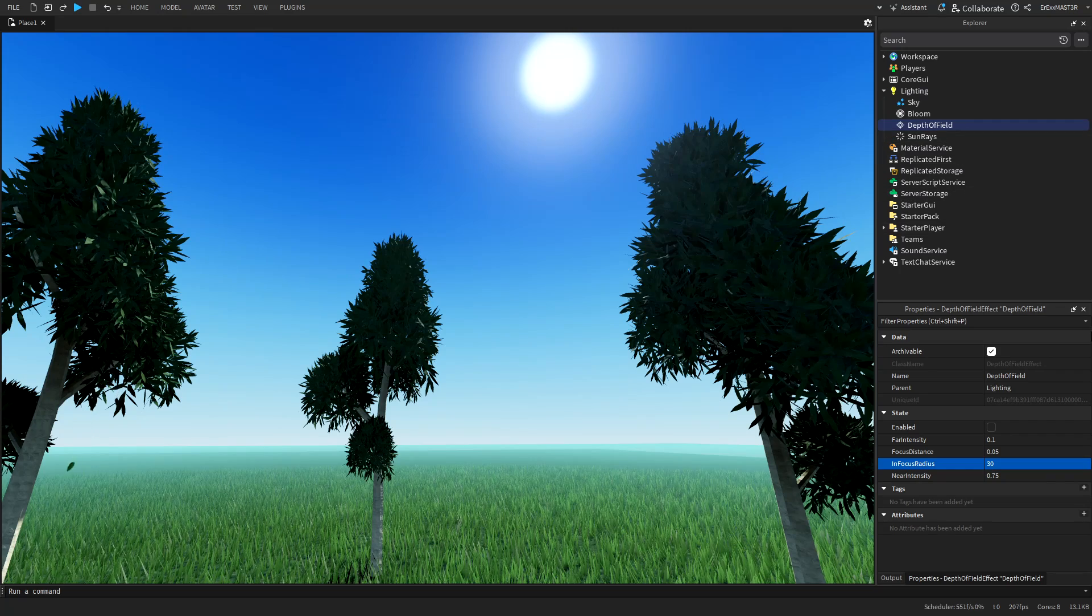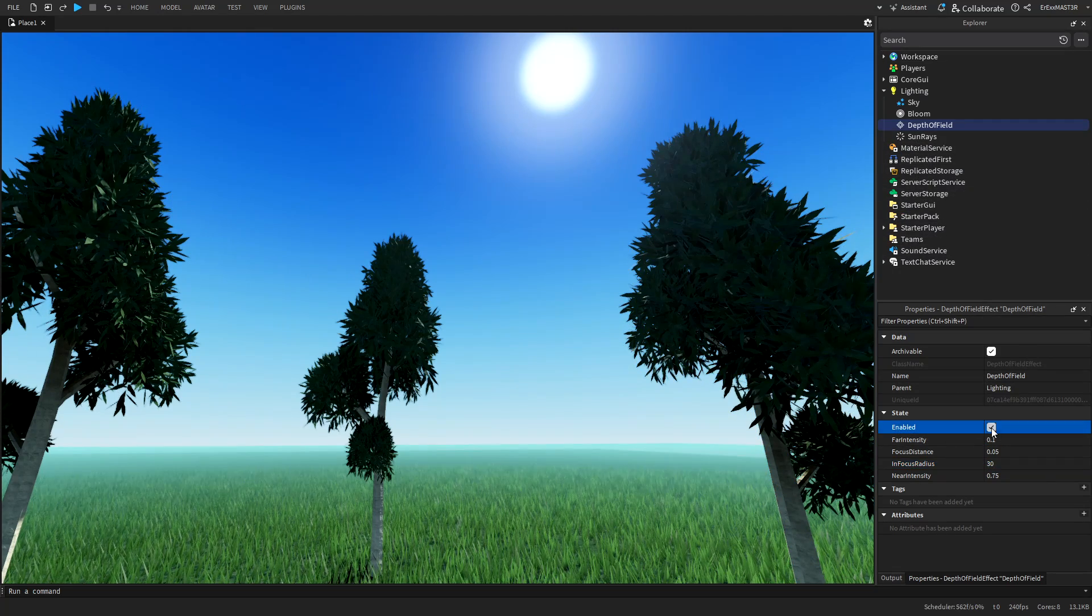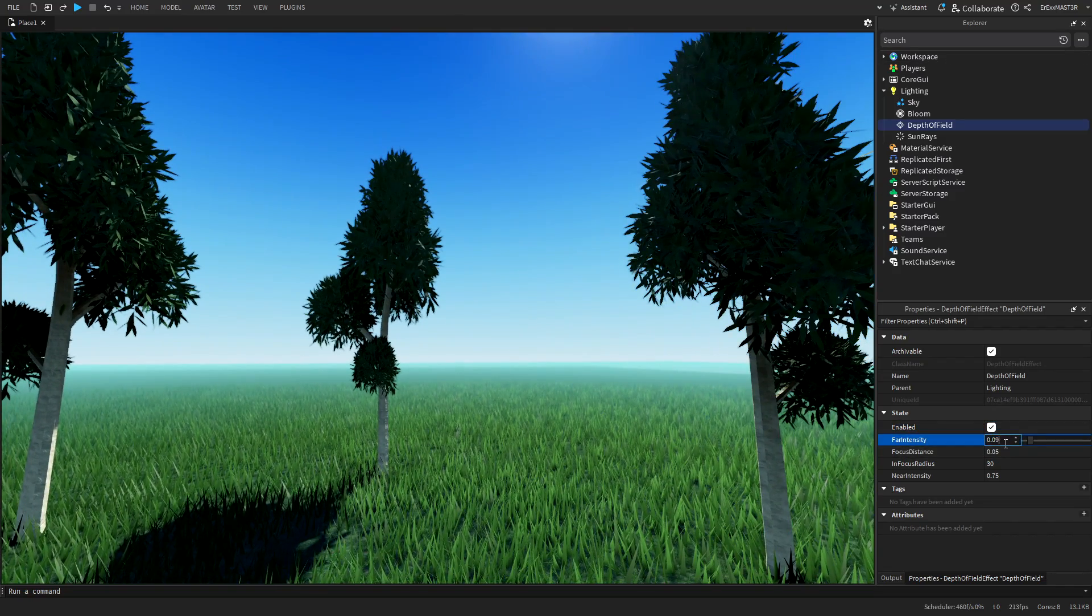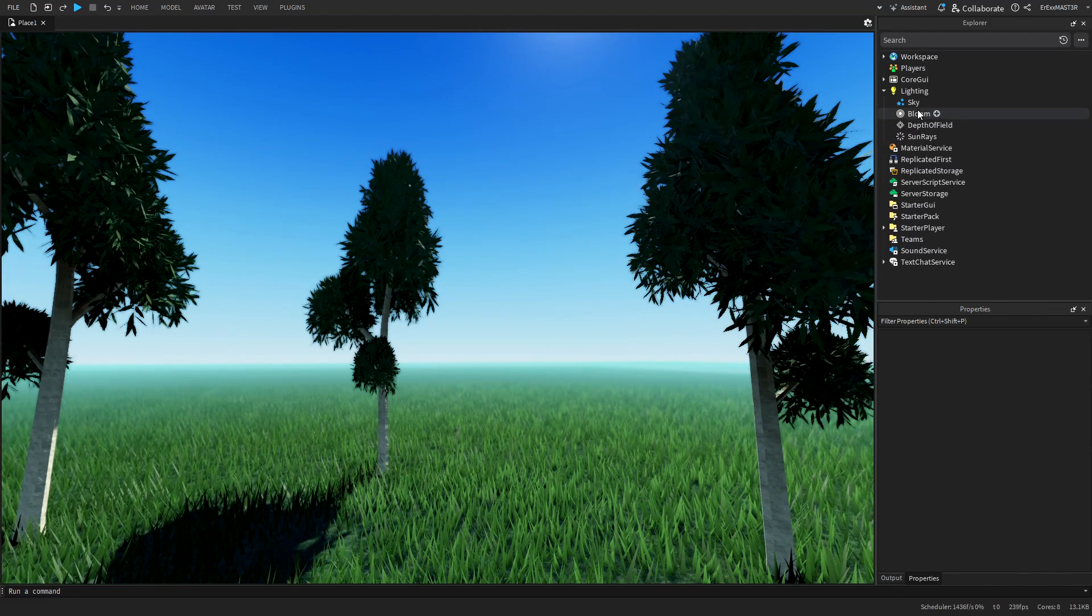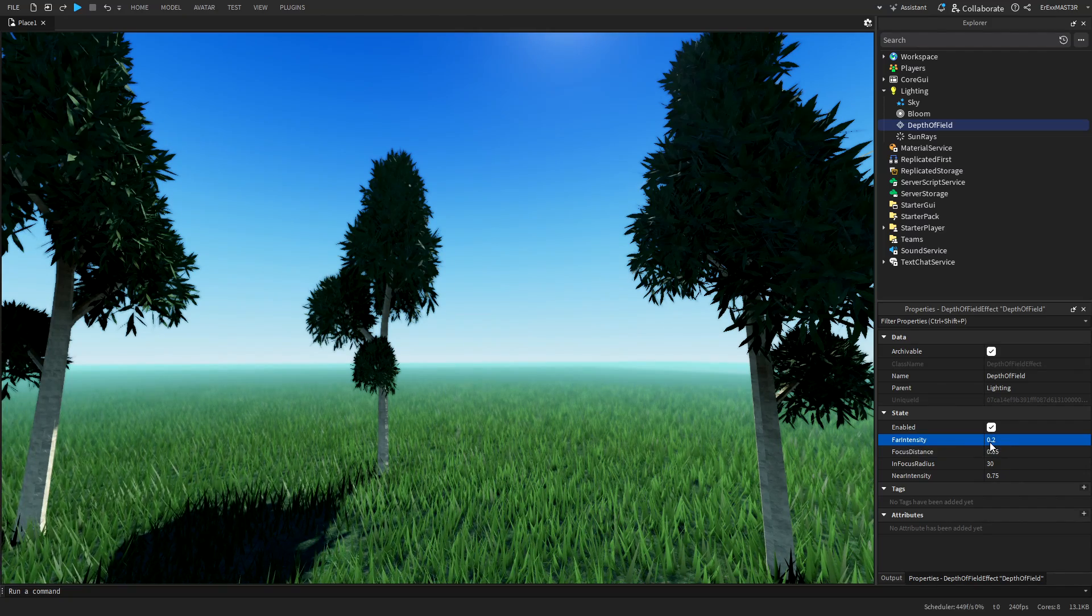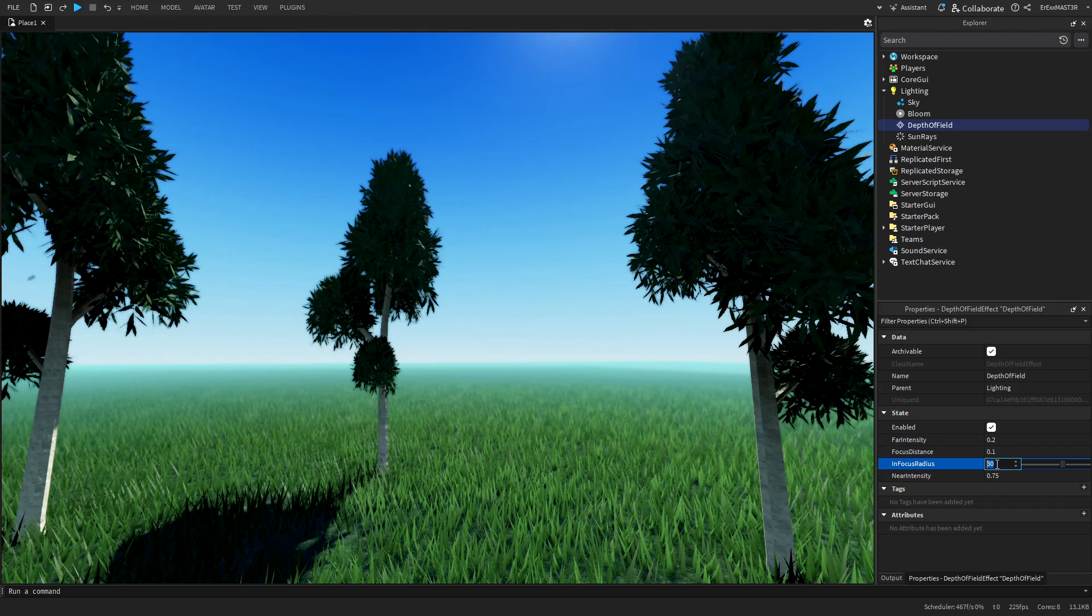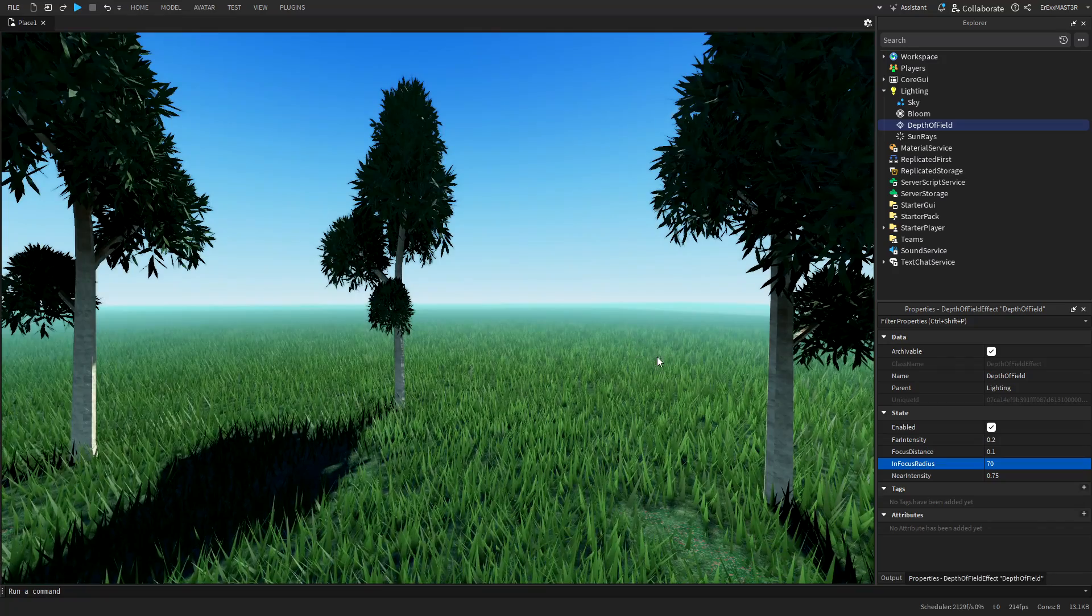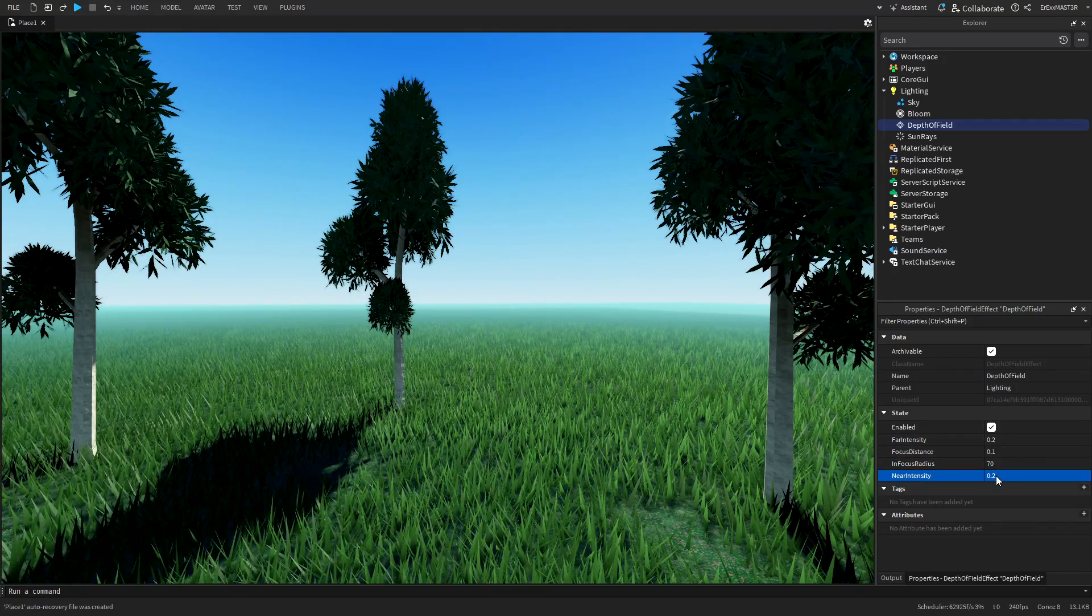Now we will change the depth of field, which is again default, but it's not actually enabled by default. So enable it so you can actually see the effect that it has. And I will up this to 0.2. And now you can see that in the distance, it's kind of gotten blurry. If I drop it down to 0.1 again, it's gone. So I will rise this to 0.2. Focus distance, 0.1. And in focus radius, I will actually adjust this more than double. So 70, just so we can actually see clearly a bit far away. And then near intensity, I'll put to 0.2.